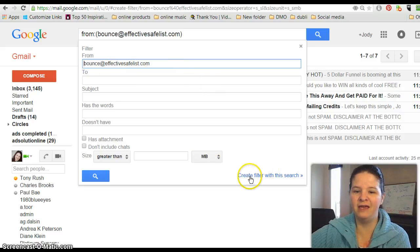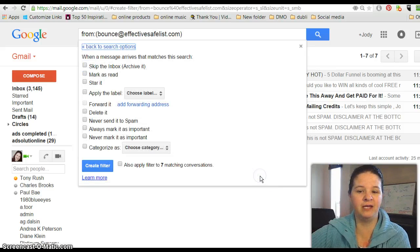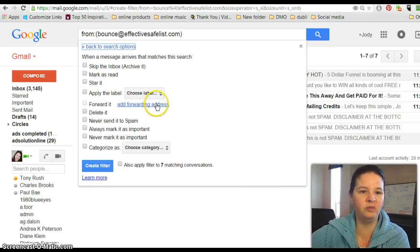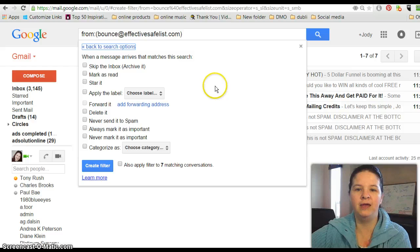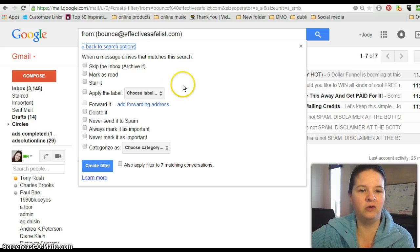EffectiveSafeList. You want to create a filter with this search, so like I said, it might be your favorite food blog or business blog, whatever you're doing.